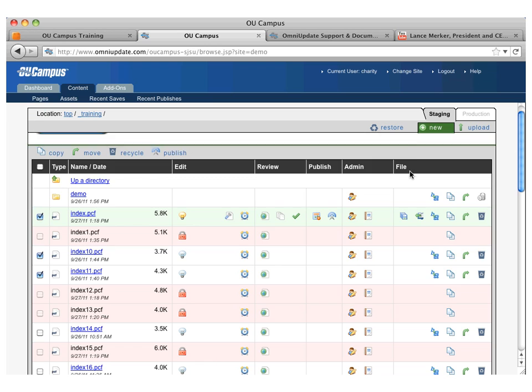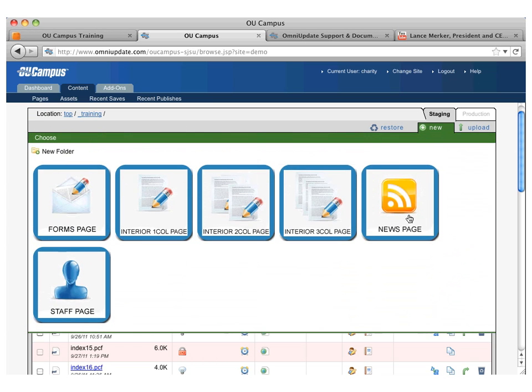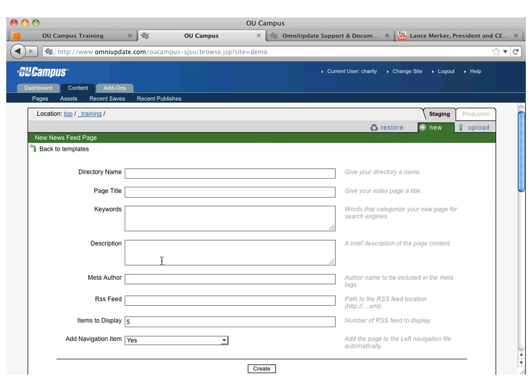Different templates are going to have different items here. So this one you're going to have to put in the RSS feed and the items to display. So they may be different based off of the different templates being utilized.